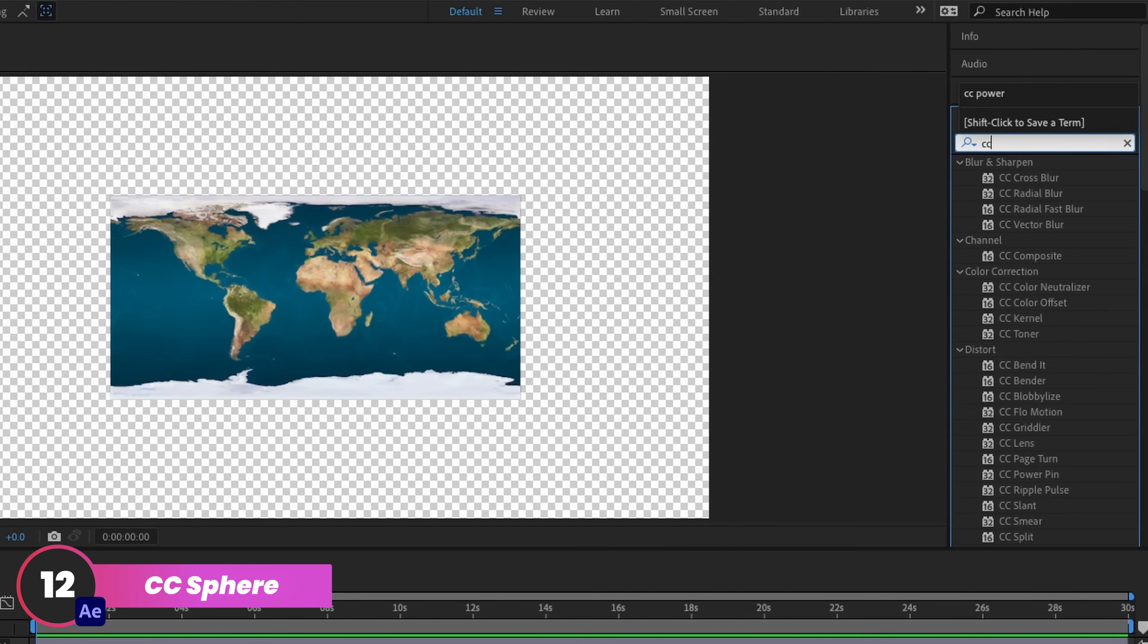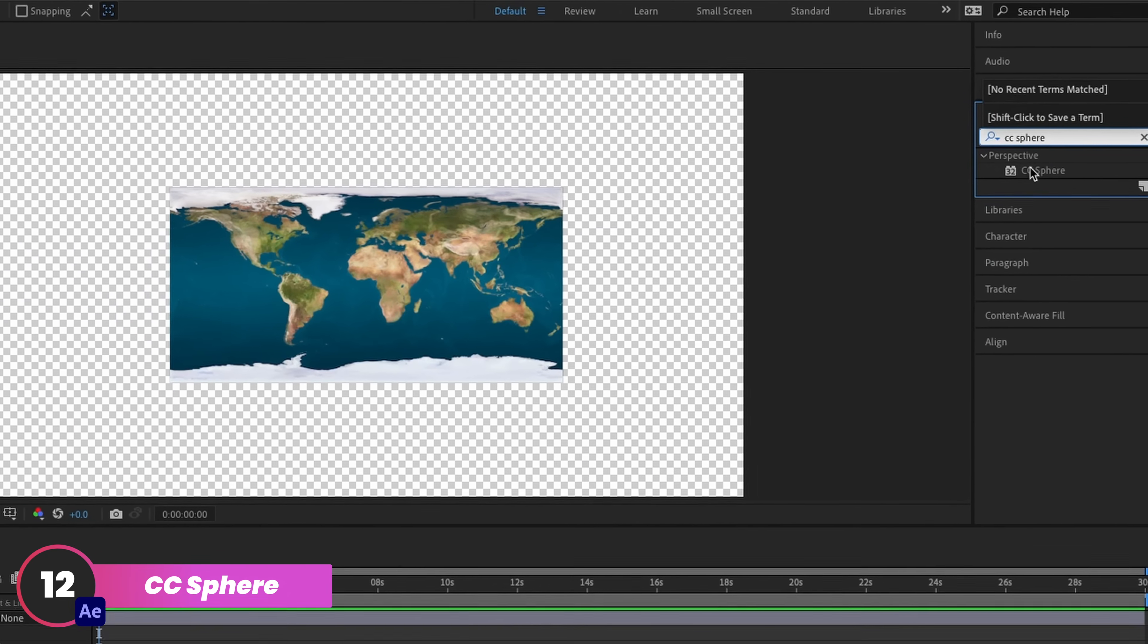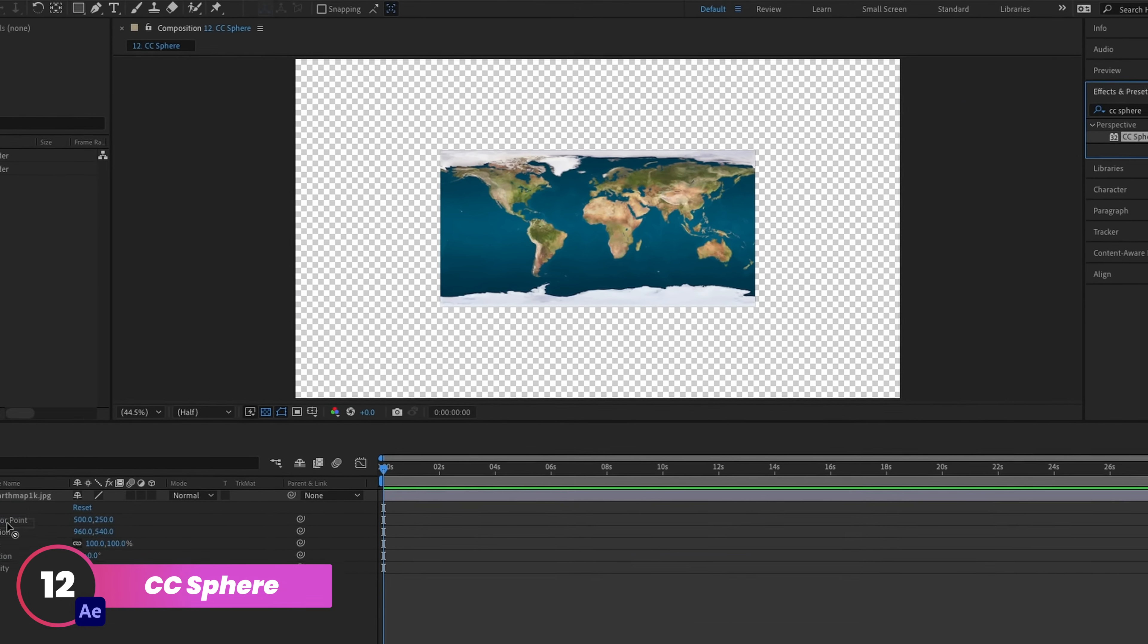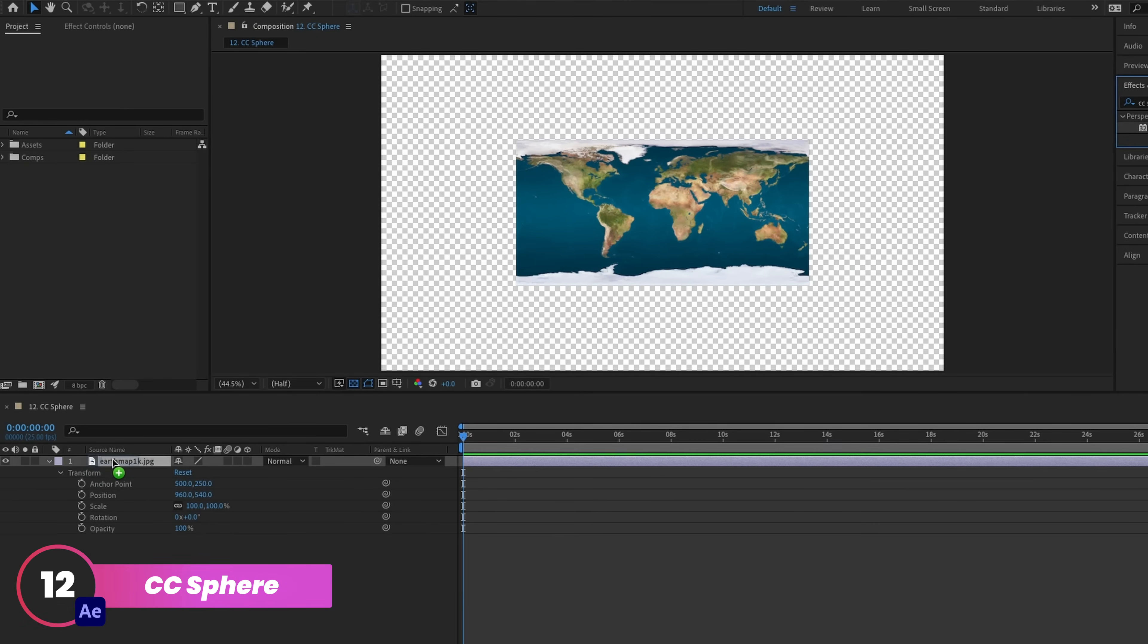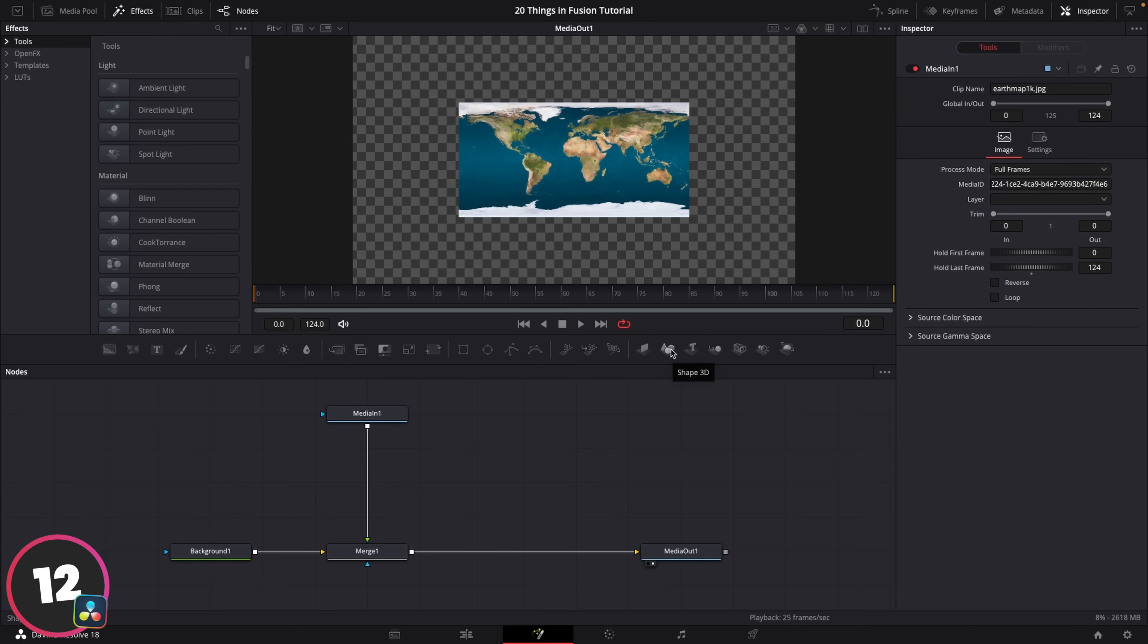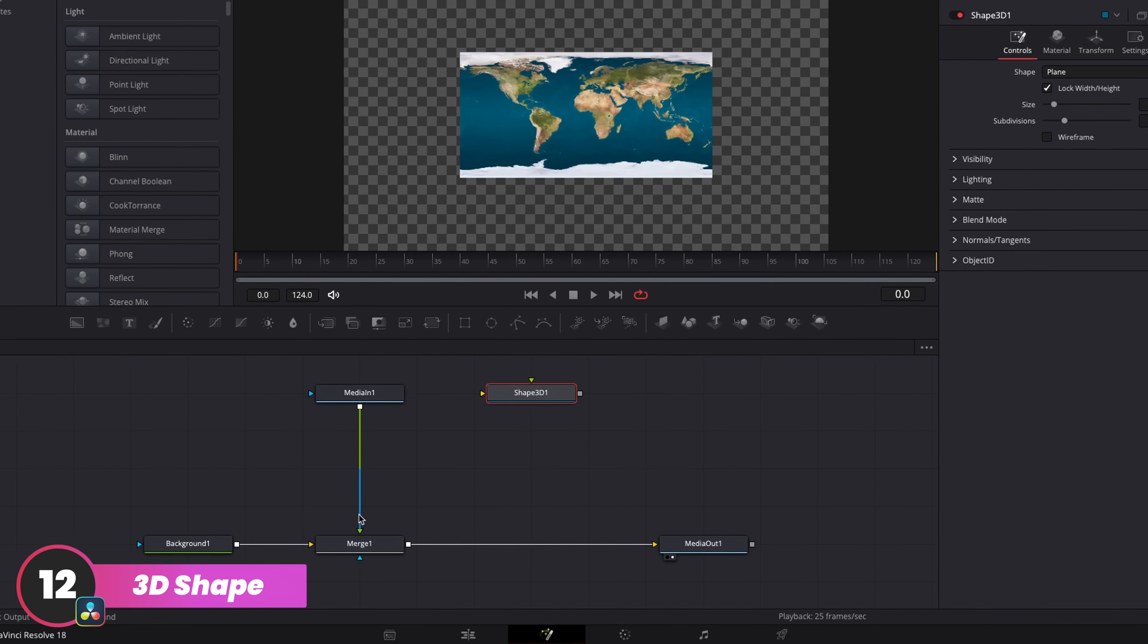CC Sphere lets you warp whatever you apply it to into a perfect sphere, which is a quick little trick for creating planets in After Effects. Now Fusion's got an even more robust 3D system than After Effects, so it's an easy one to replicate.